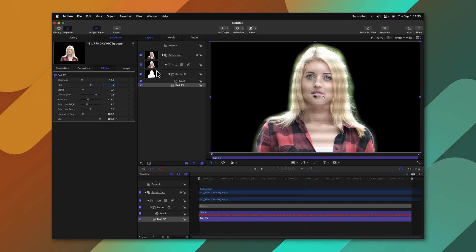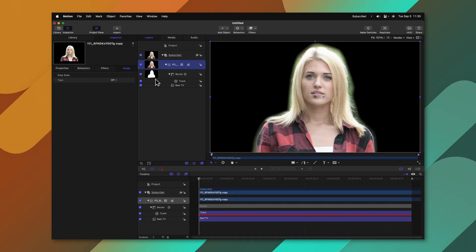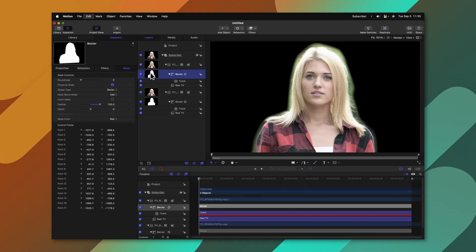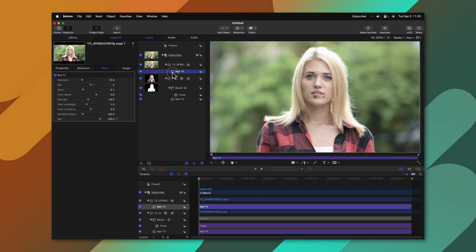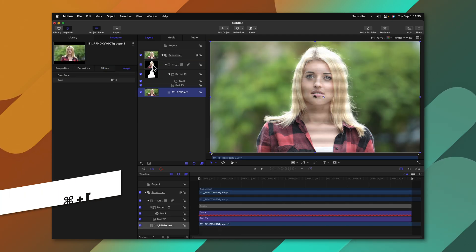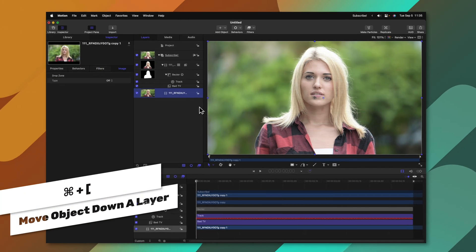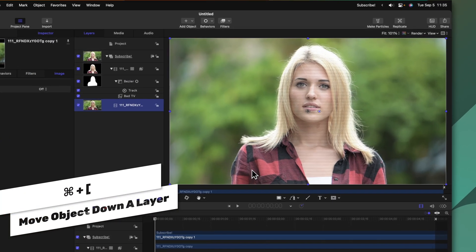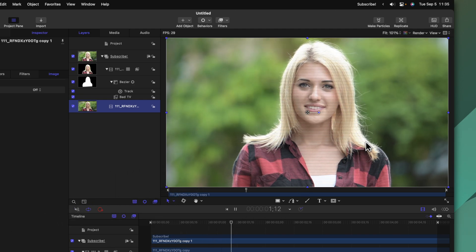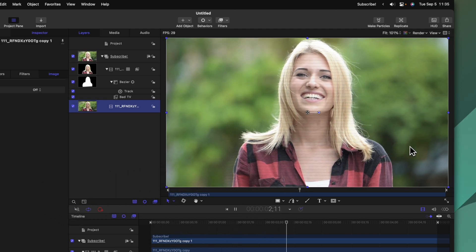Now that I have this effect we could even go in, duplicate this shot, delete all the masks and bad TV effects and I'll push command left bracket to drop it down and you'll see how the mask is only affecting our actress here instead of the entire backdrop. A very rough example but hopefully you can see the absolute potential of creating complex masks using Apple Motion.